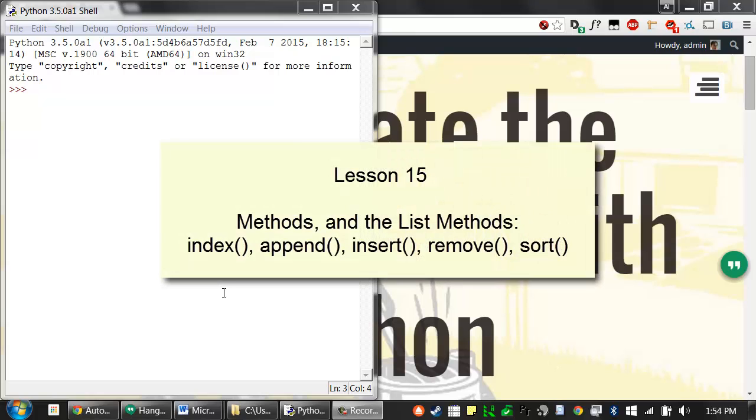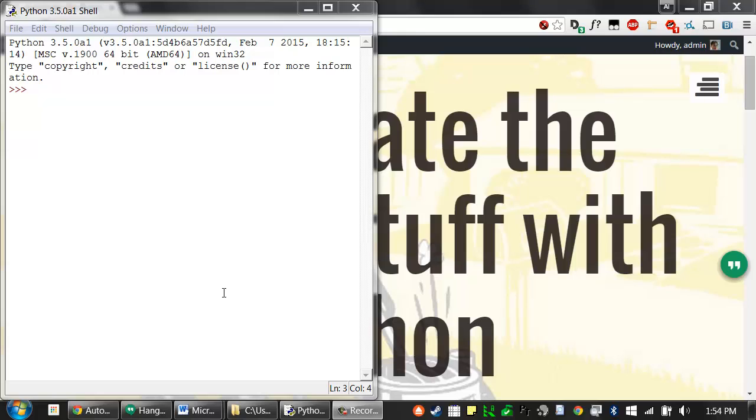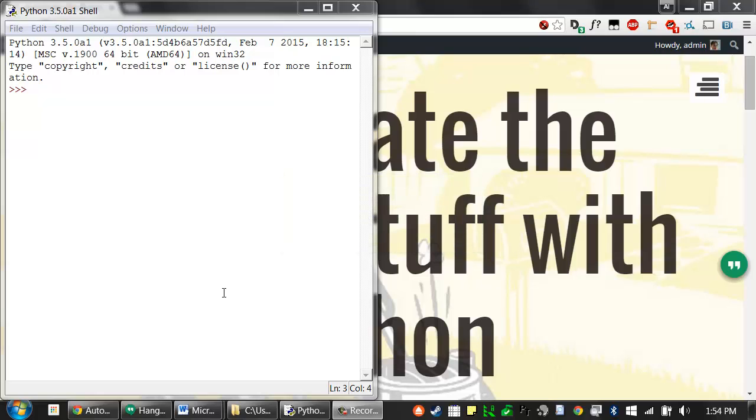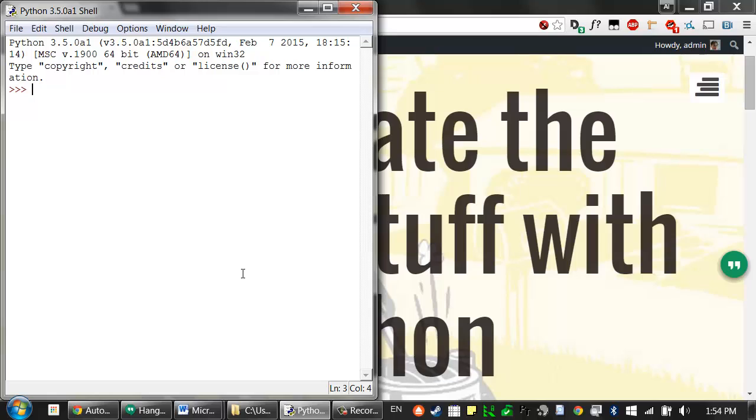Hello, this is lesson 15, which covers pages 89 to 92 of the Automate the Boring Stuff with Python textbook. In this lesson, I'm going to introduce a new concept called methods. A method is the same thing as a function, except it's attached or called on a certain value.